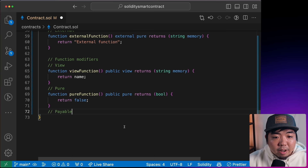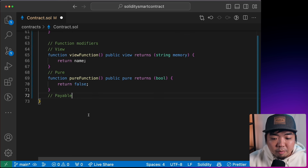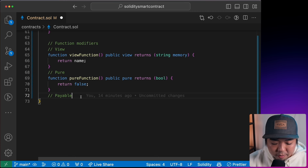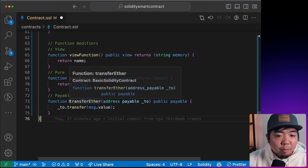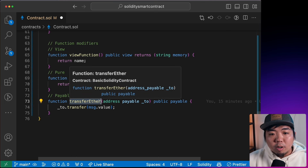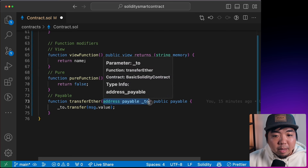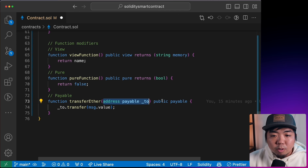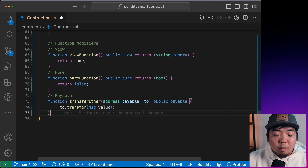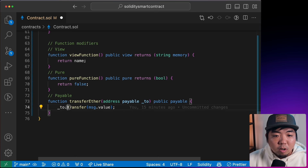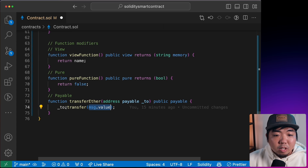The next modifier is `payable`, used when you want to receive or transfer Ether within a function. For example, a function `transferEther` that takes an address, is `public payable`, and then transfers Ether by calling `.transfer(msg.value)` to the specified address.